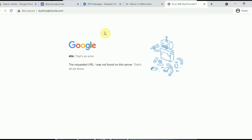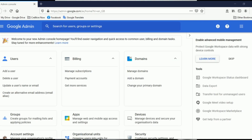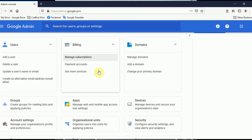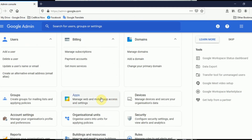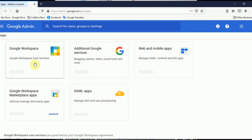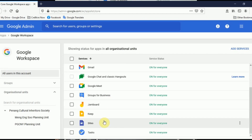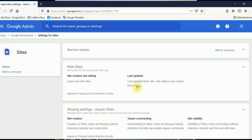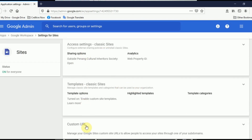Now let's move on to setting up a custom domain in Google Sites for Google Workspace accounts. For Google Workspace accounts, you will require your Google Workspace admin to help set up your custom domain. Google Workspace will have at least one super admin. The admin needs to sign in to their admin account and go to admin.google.com. On that page, click on Apps, then Google Workspace, then look for Google Sites and click on it.